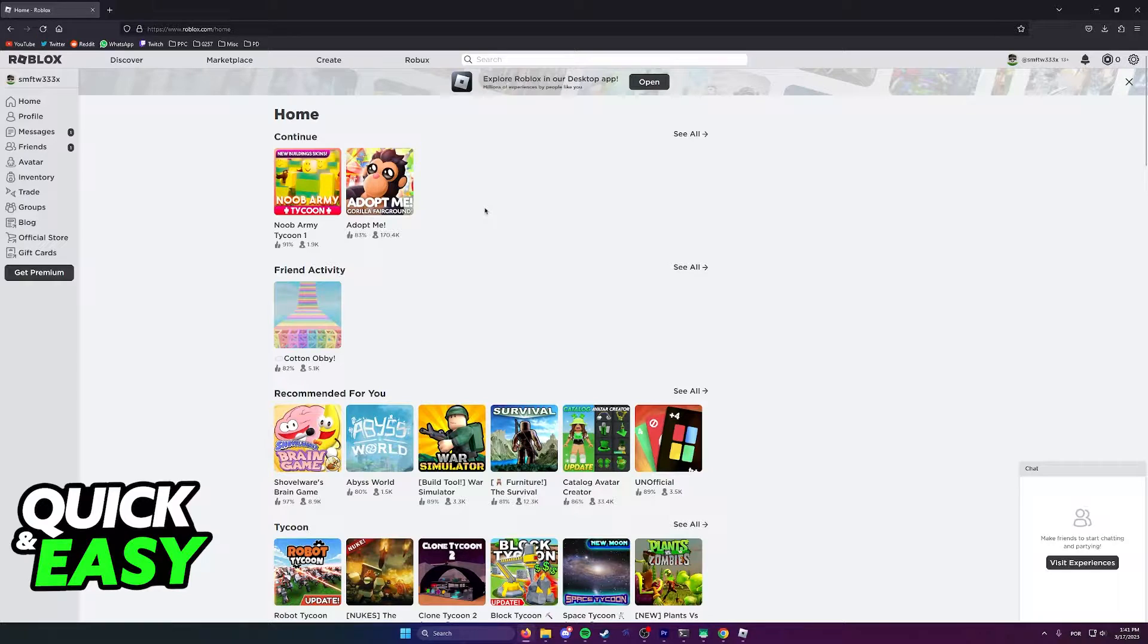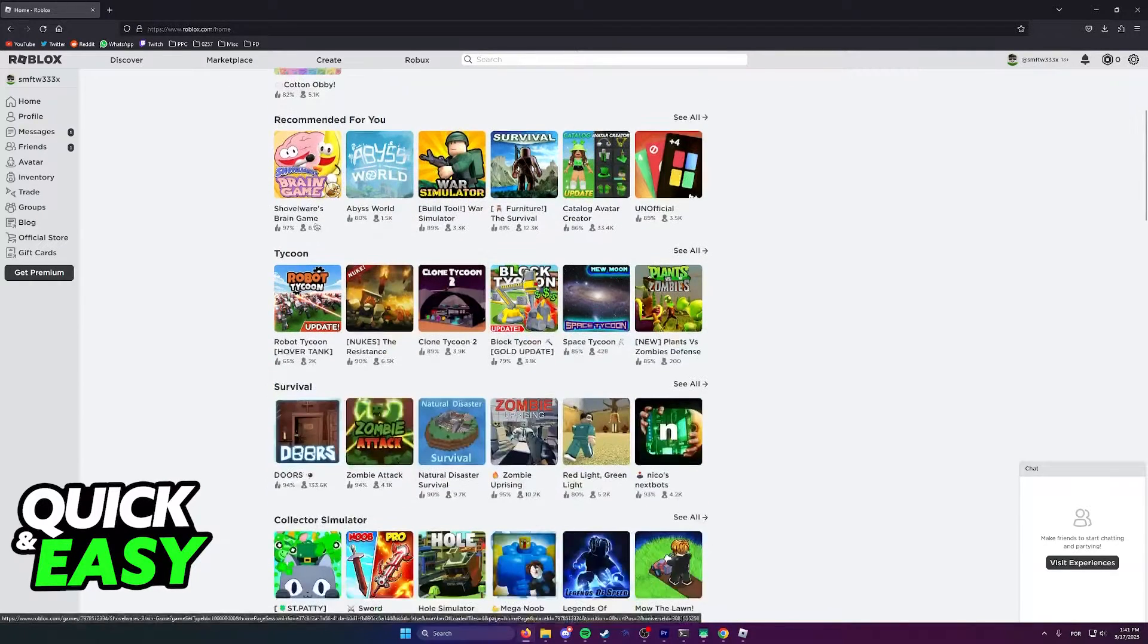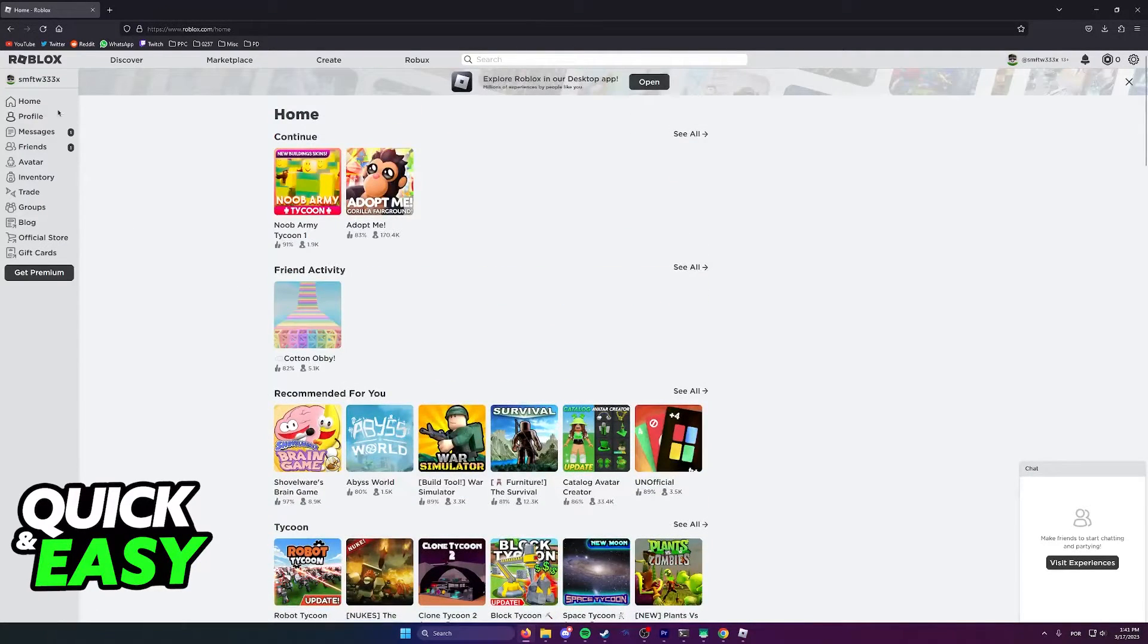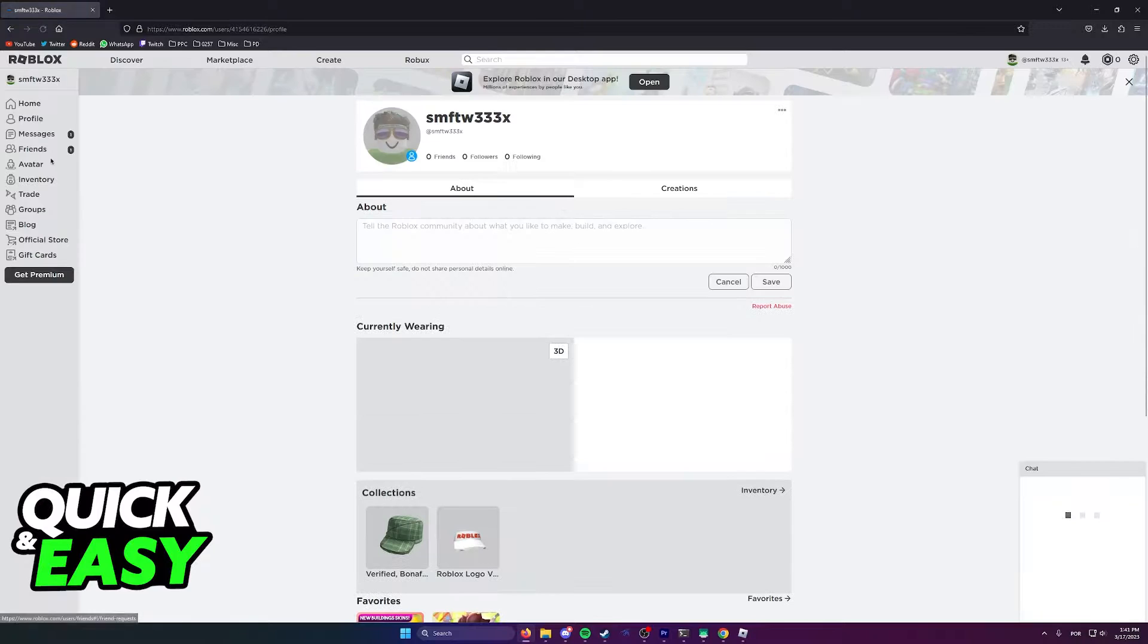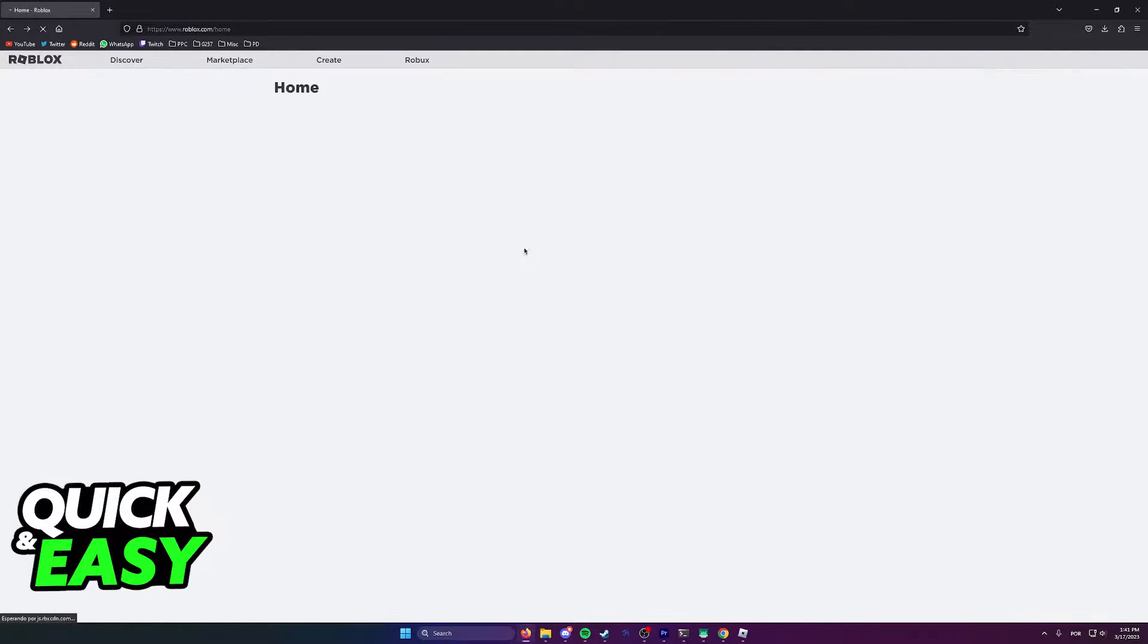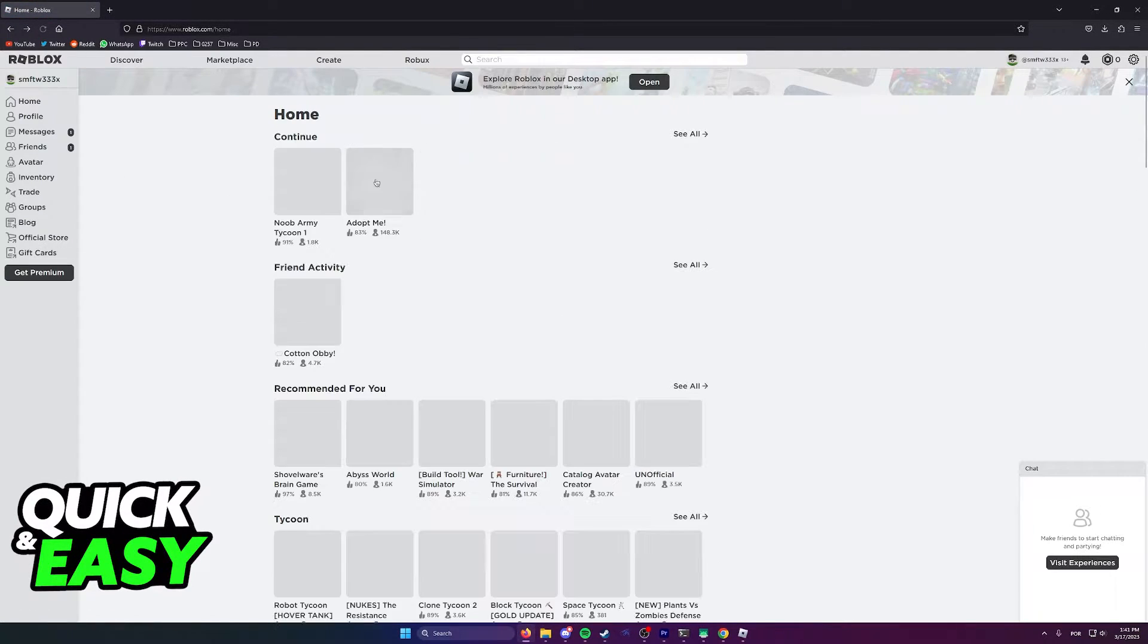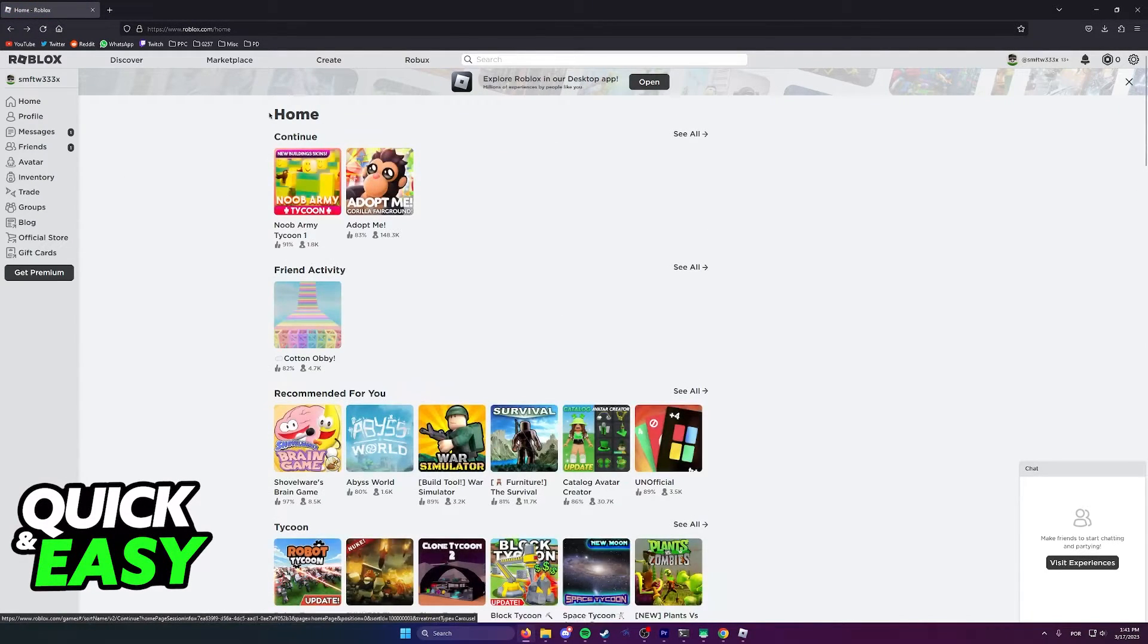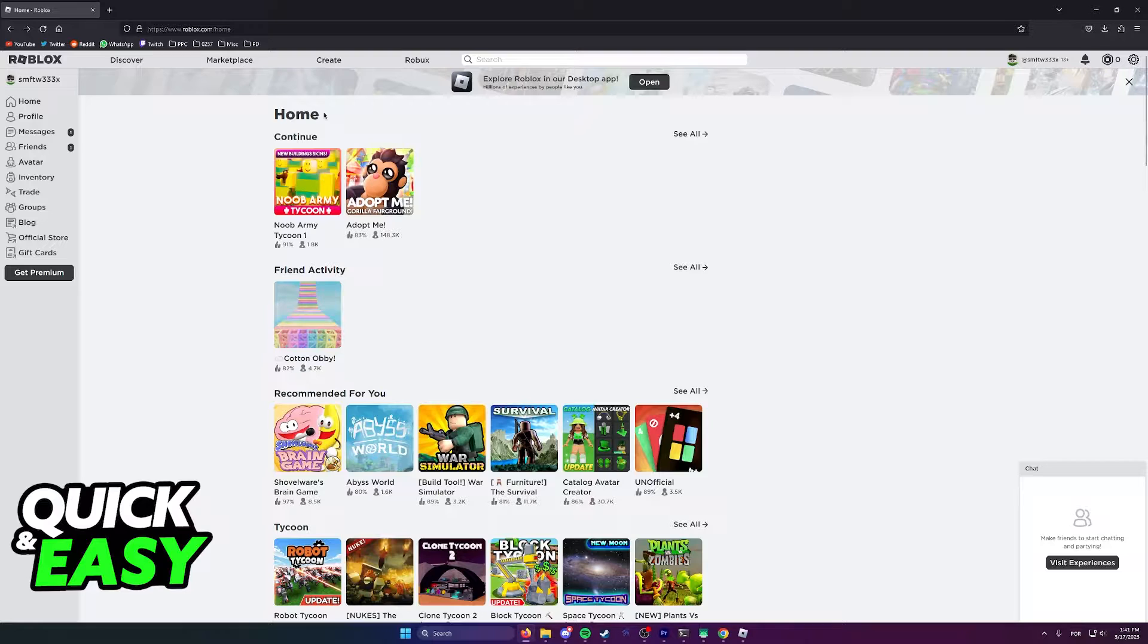At the website, I can use a lot of functions like watching my profile, my messages, friends, avatar, and exploring all the experiences available on the home screen.